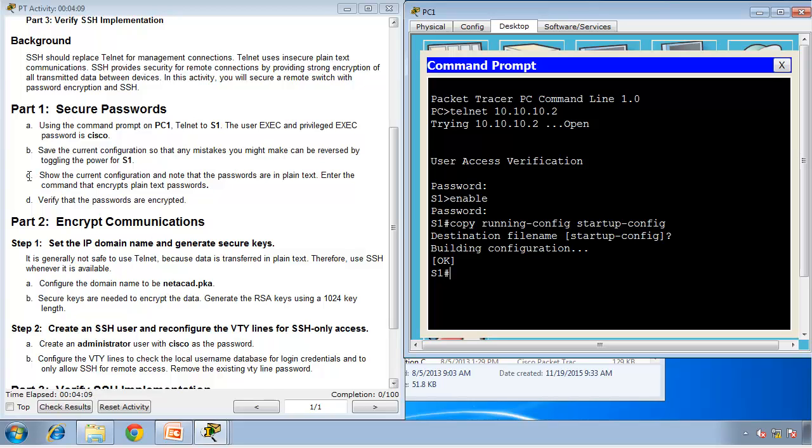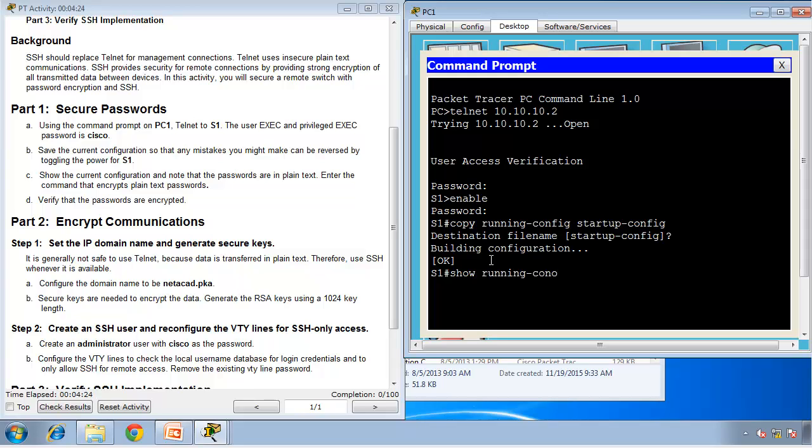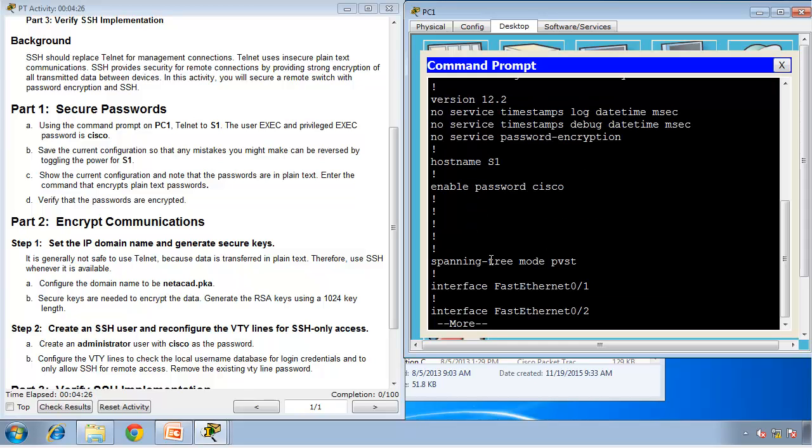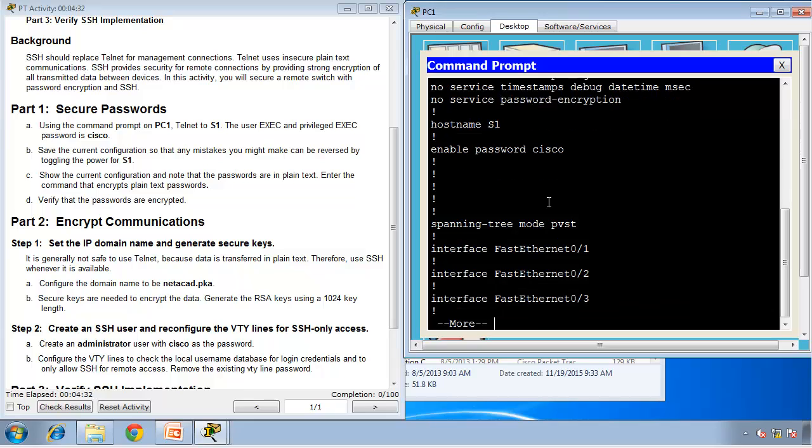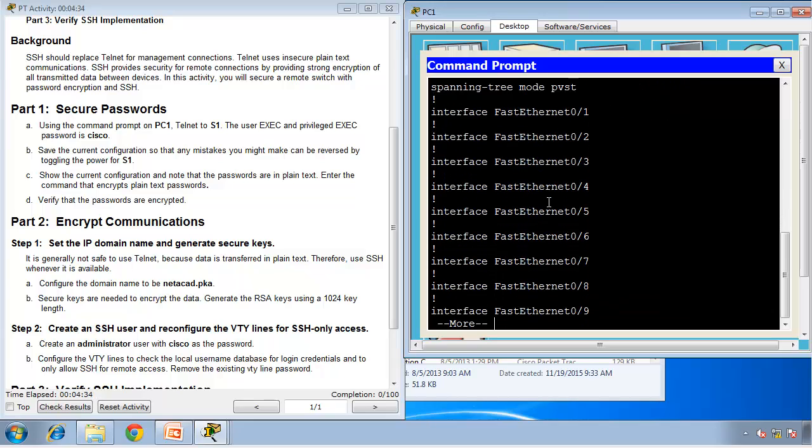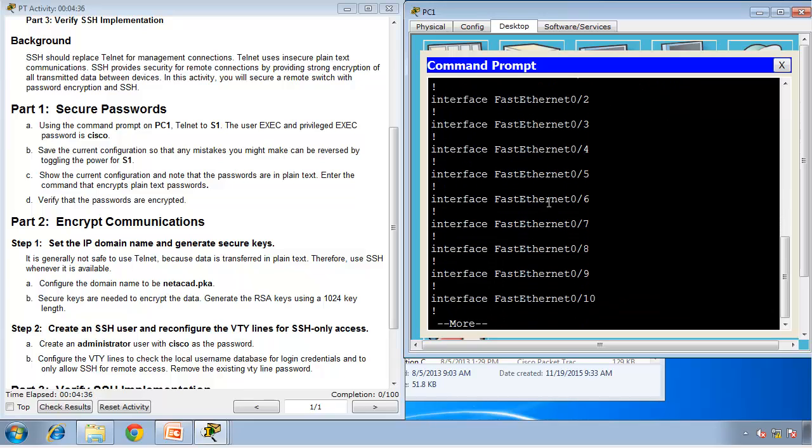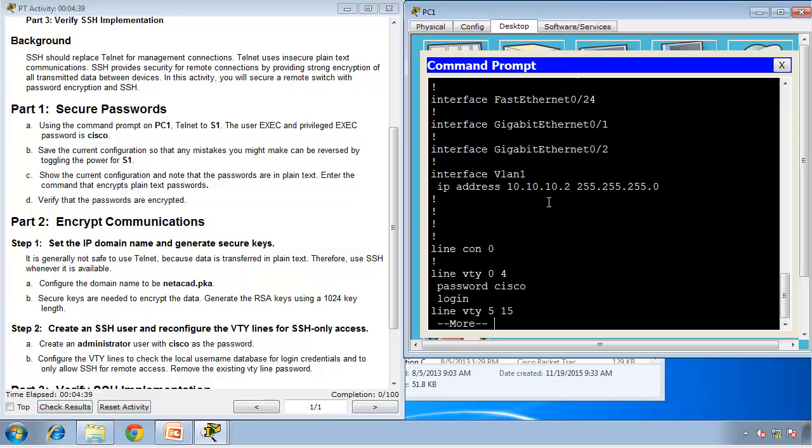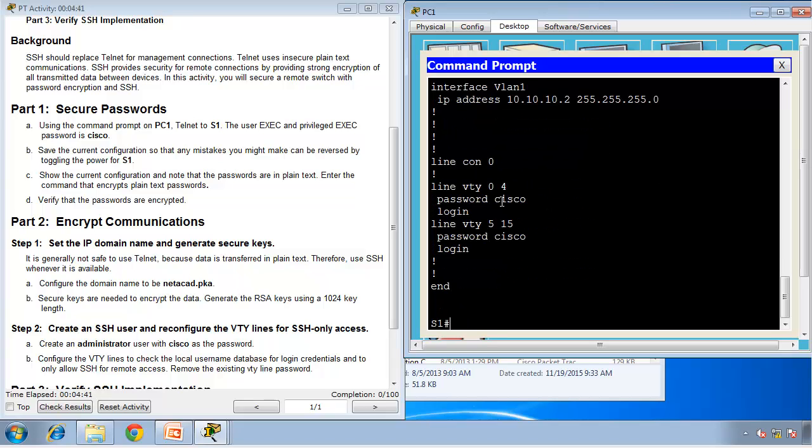Part one section C says show the current configuration and note that passwords are in plain text. Then enter the commands that encrypt plain text passwords. If I show the configuration, the command was show running config. You can see the password here is Cisco, it's in plain text. I'm pressing enter one line at a time, or I can press space bar. You can see all my passwords are in clear text.